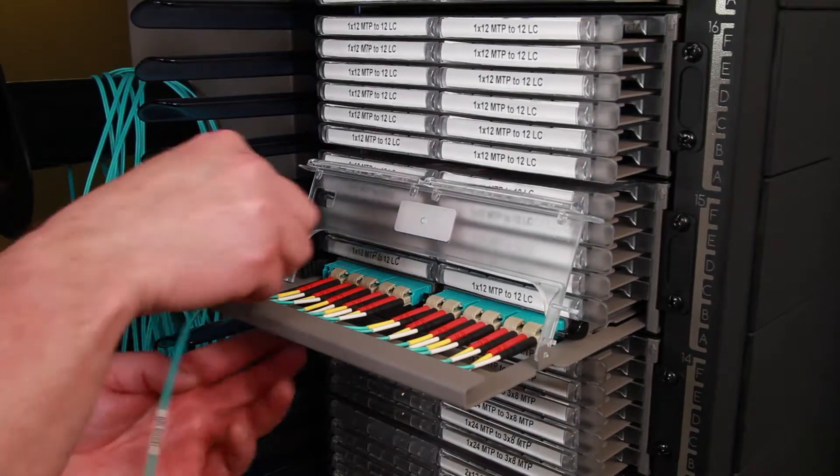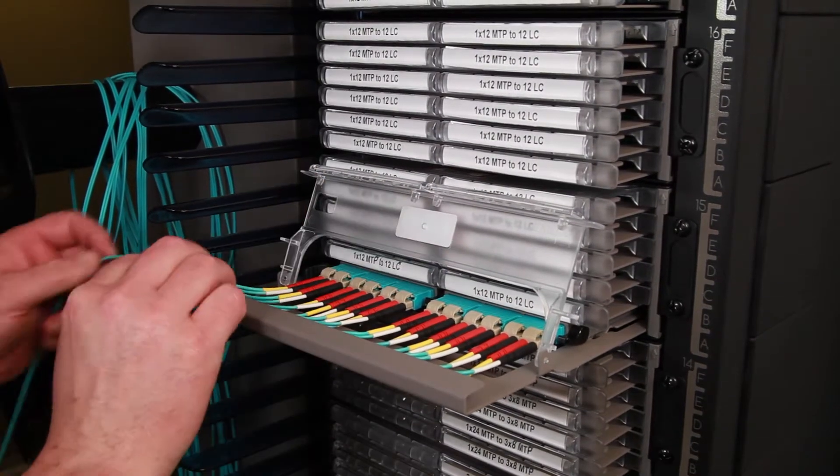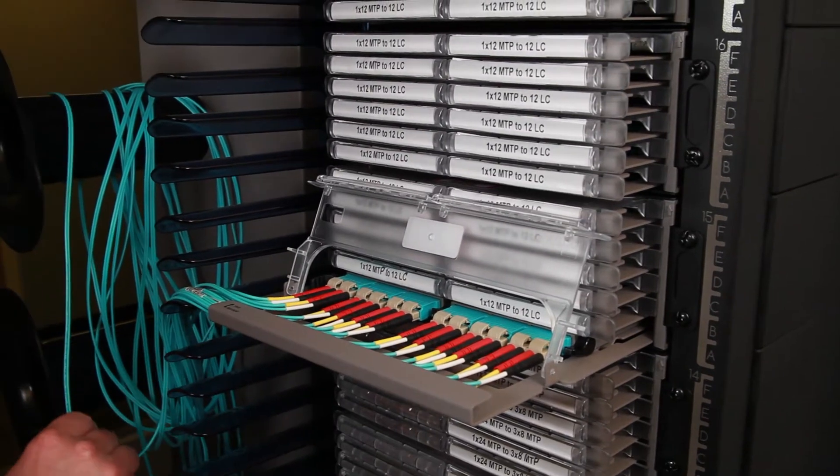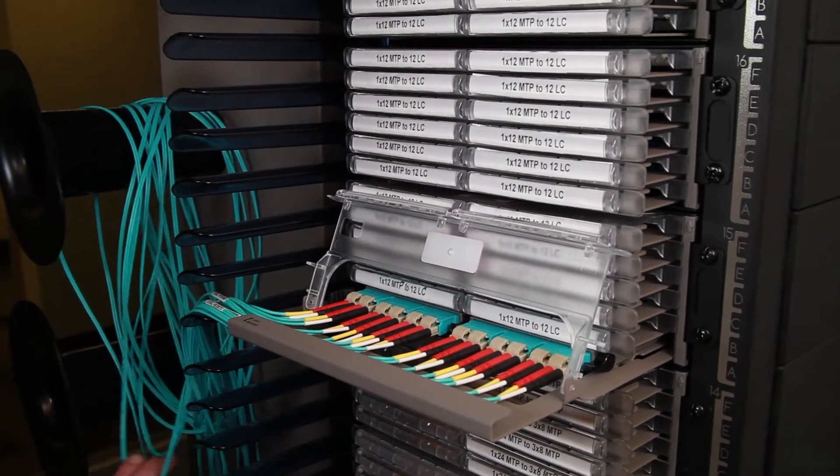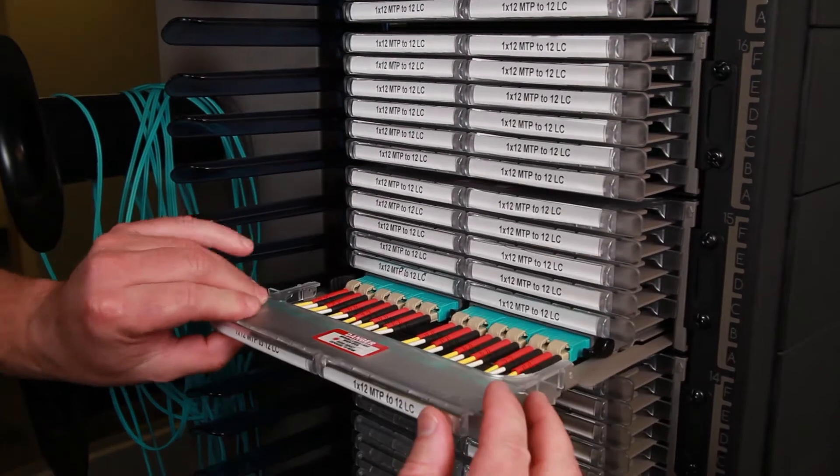When routing into the deck, maintain all patch cords with minimal crossovers or twists under the labeling window. We recommend starting with the ports farthest away from the louver.